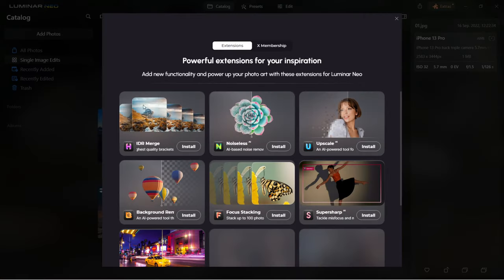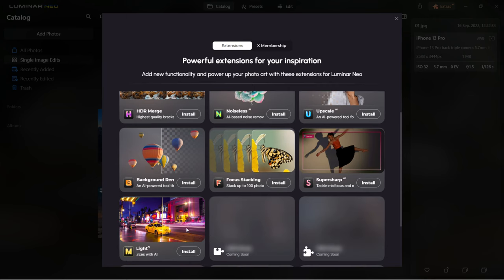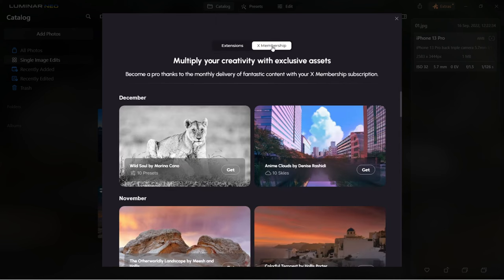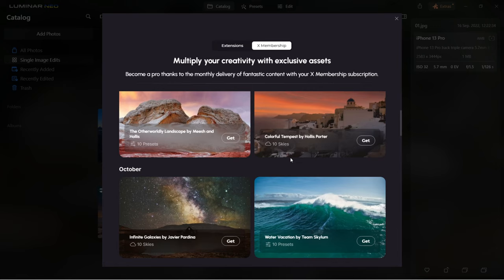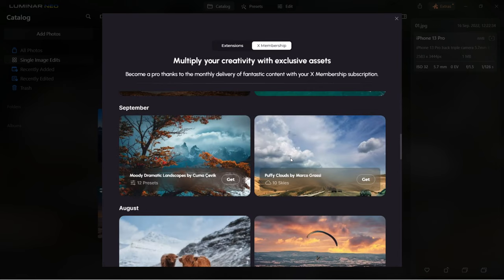The available extensions include HDR merge, noiseless, upscale, background remover, focus stacking, super sharp and magic light. If you have a membership, you can also download monthly assets in the extensions membership — those are added every month.